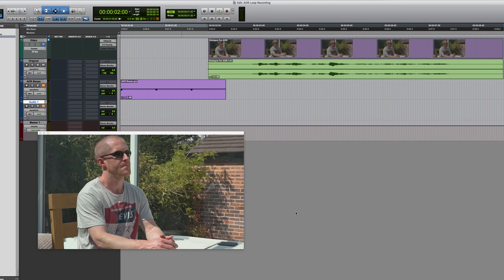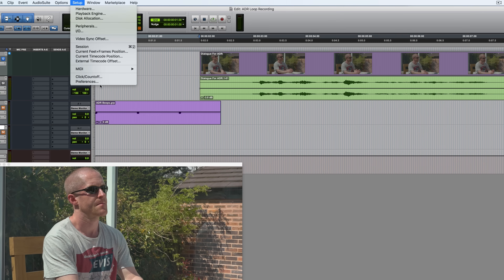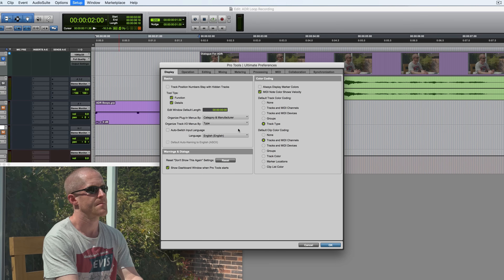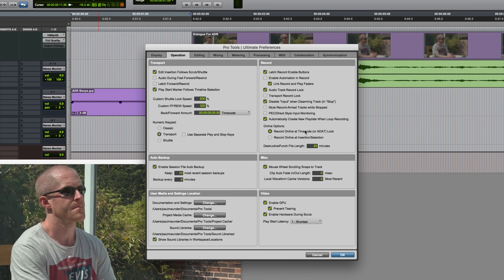I'm going to re-record this dialogue in loop record mode, but before I do that I just want to point out a preference which is relevant to this. It's under the operation tab of preferences: 'Automatically create new playlists when loop recording.' With this enabled, every loop recording will end up on its own playlist, which will make the subsequent editing a lot easier.